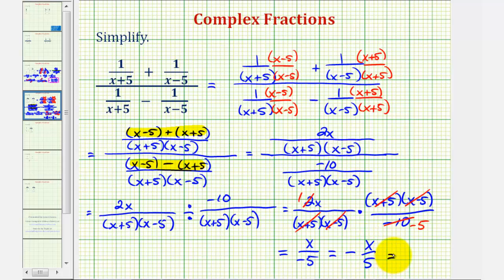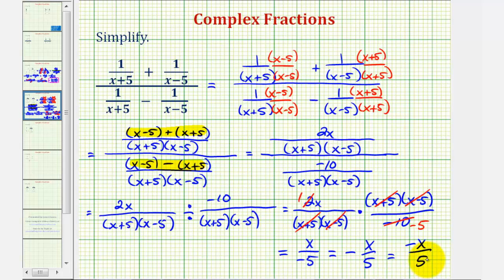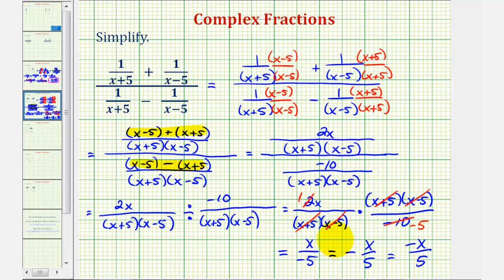It's normally written where the negative is out front, so we have negative x over five. Or sometimes the negative is in the numerator, which is also negative x over five. These are all equivalent, but the last two are the most common way to express a negative fraction. I hope you found this helpful.